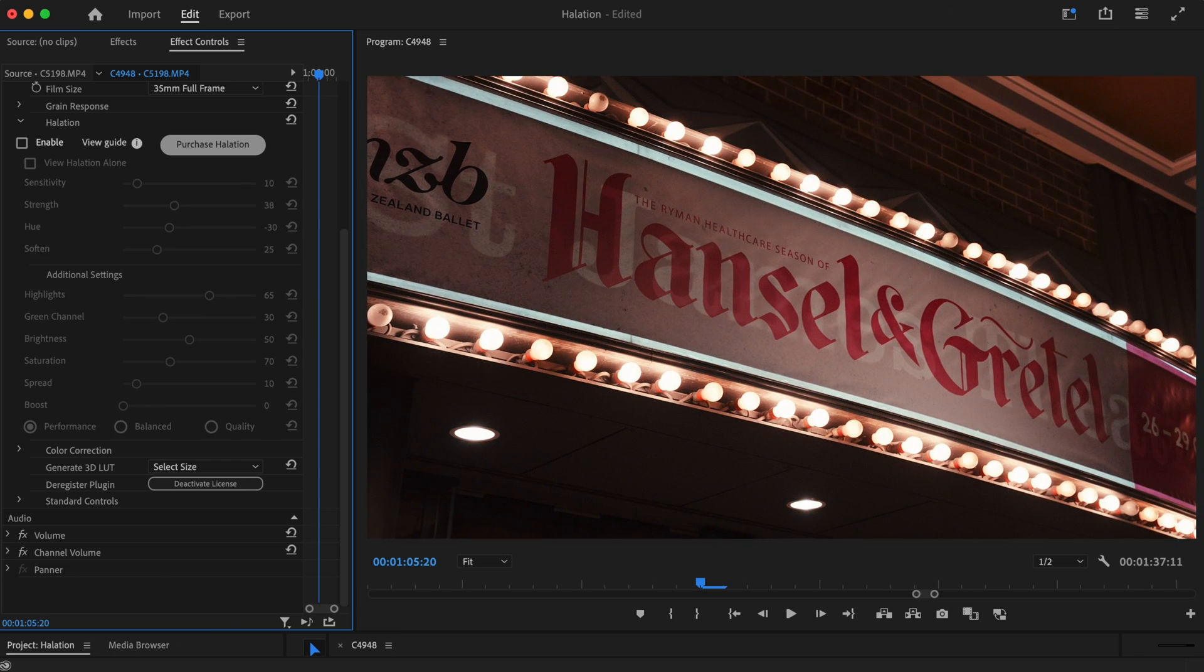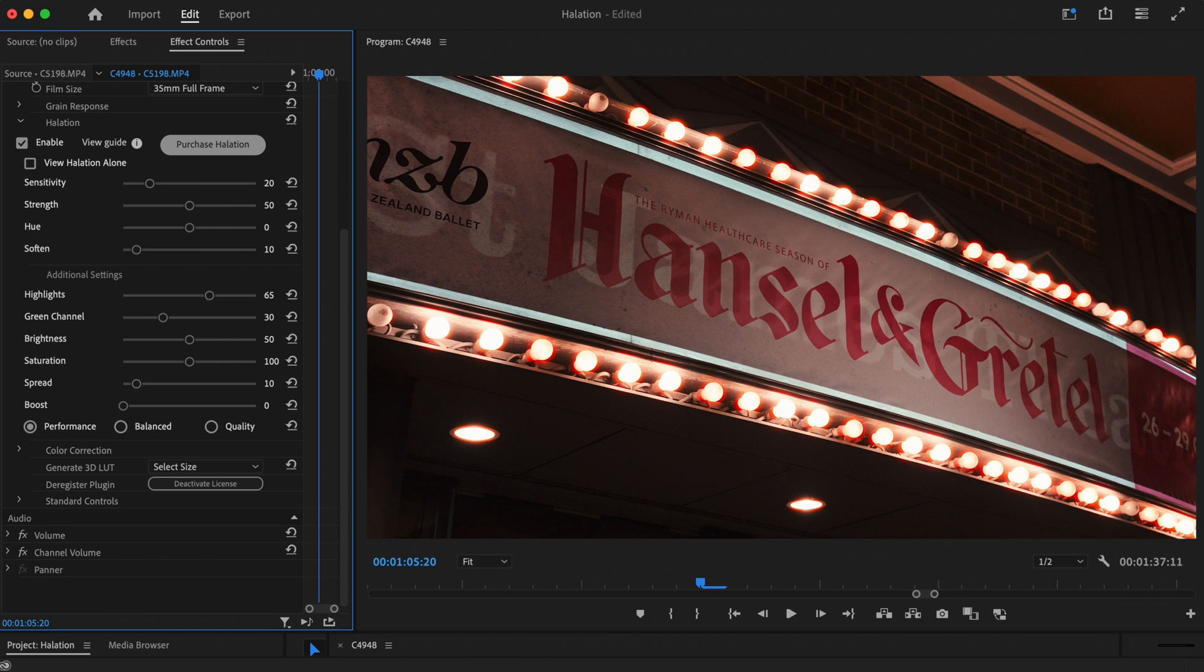And just to recap again, here's the shot without halation. Here it is with the default settings. And here it is with our edits.